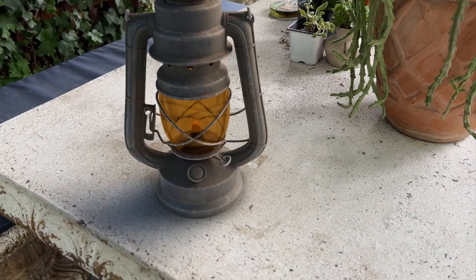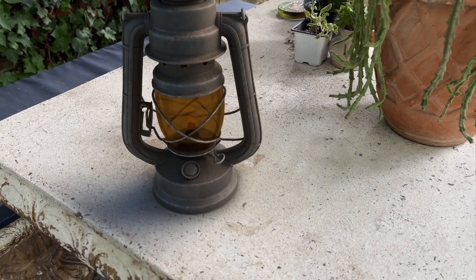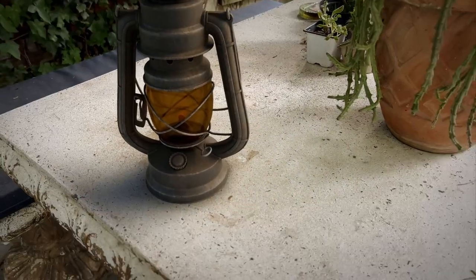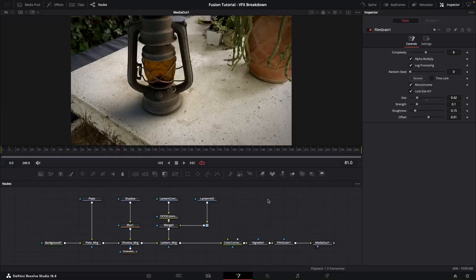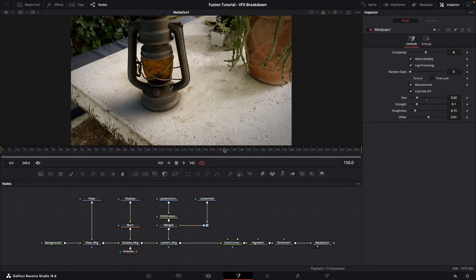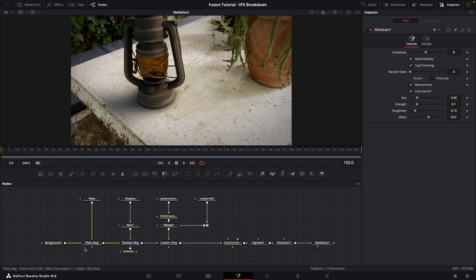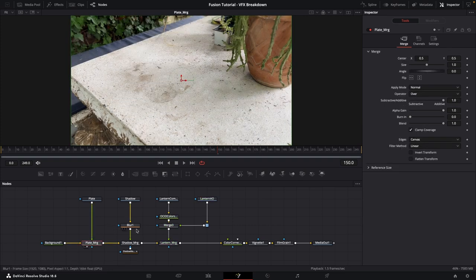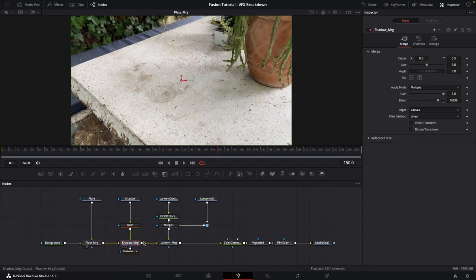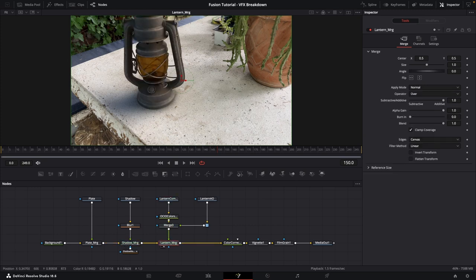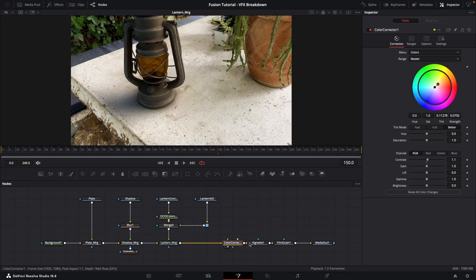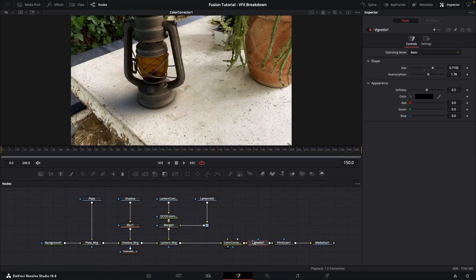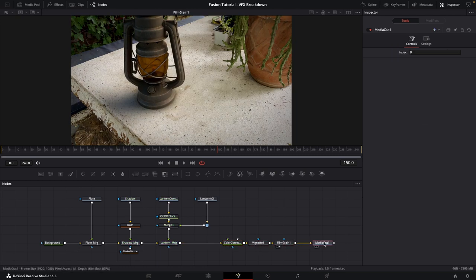In this video I'm going to show you how to create those cool VFX breakdown videos using Fusion. Here we are in Fusion and you can see I've got this very basic comp set up — a plate that I start with, then a shadow pass over that, then a CG lantern over that, and then some color correction, a vignette, and some film grain.